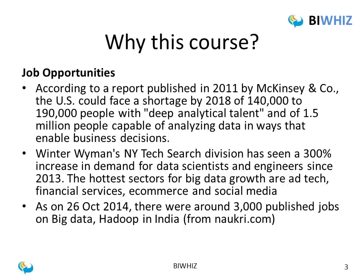So why should you do this course? As you can see on the slide, there are a lot of job opportunities available in Big Data right now. As per a report from McKinsey in 2011, there was a shortage of around 140,000 to 190,000 people in the US alone who have analytical talent, and a shortage of 1.5 million people who can analyze data. Another research showed a 300% rise in demand for data scientists and engineers after 2013.